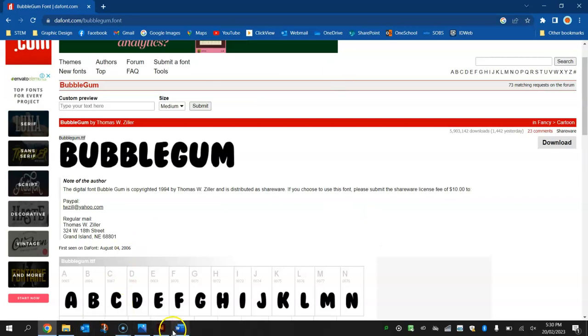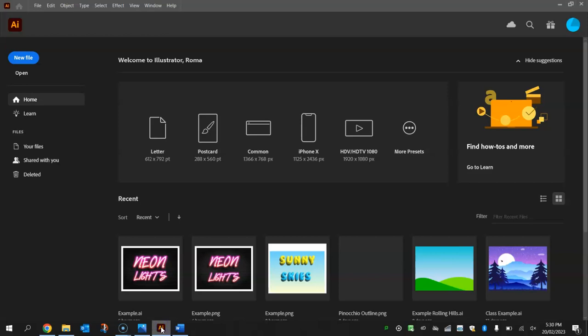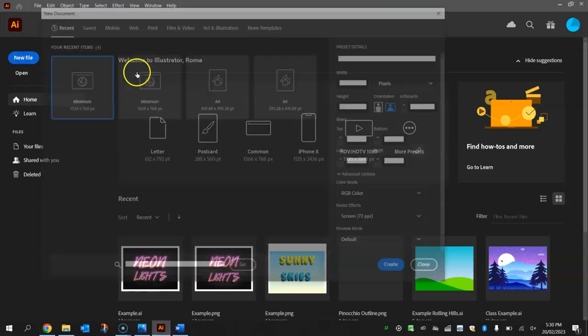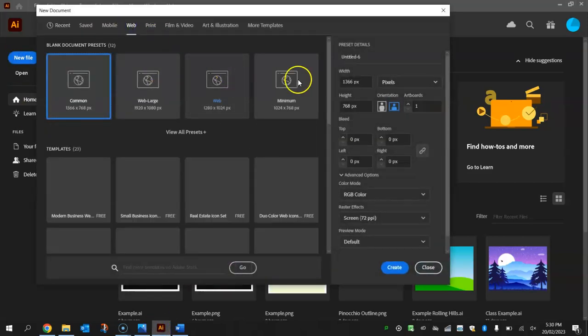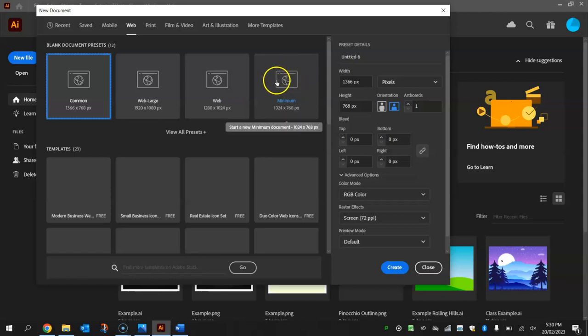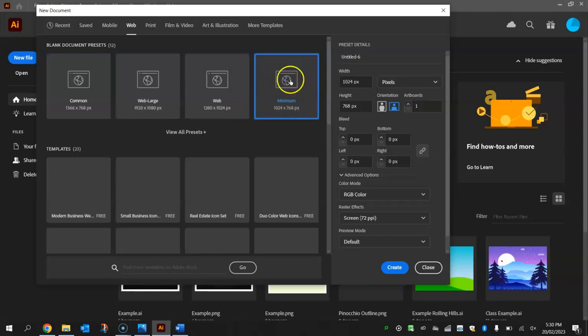Once you've got it installed, head on over to Illustrator, make yourself a new file, and from the web templates choose the minimum size of 1024 by 768 pixels.